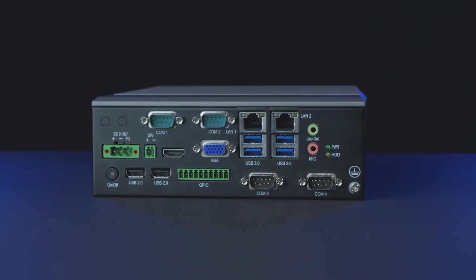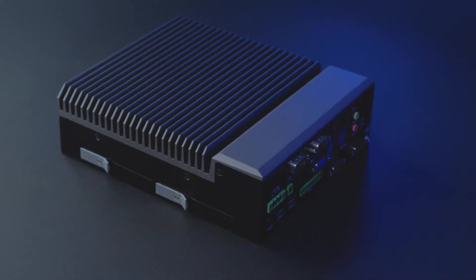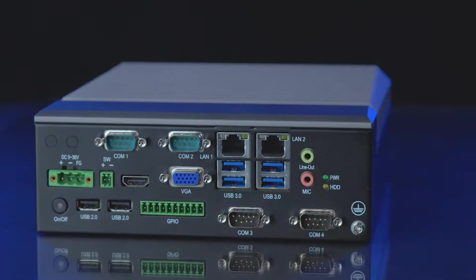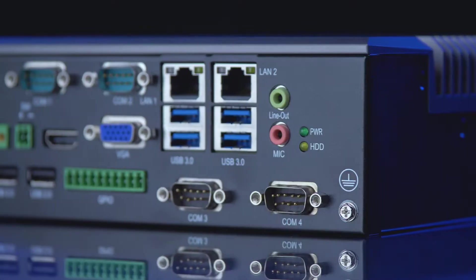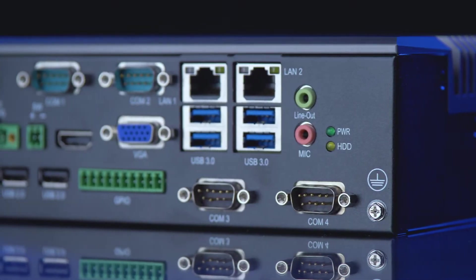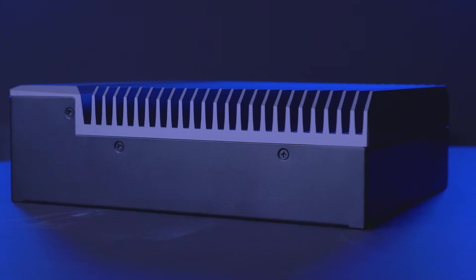This is the Teguar TB5545MVS, a fanless embedded box PC with durable housing made of aluminum and steel.